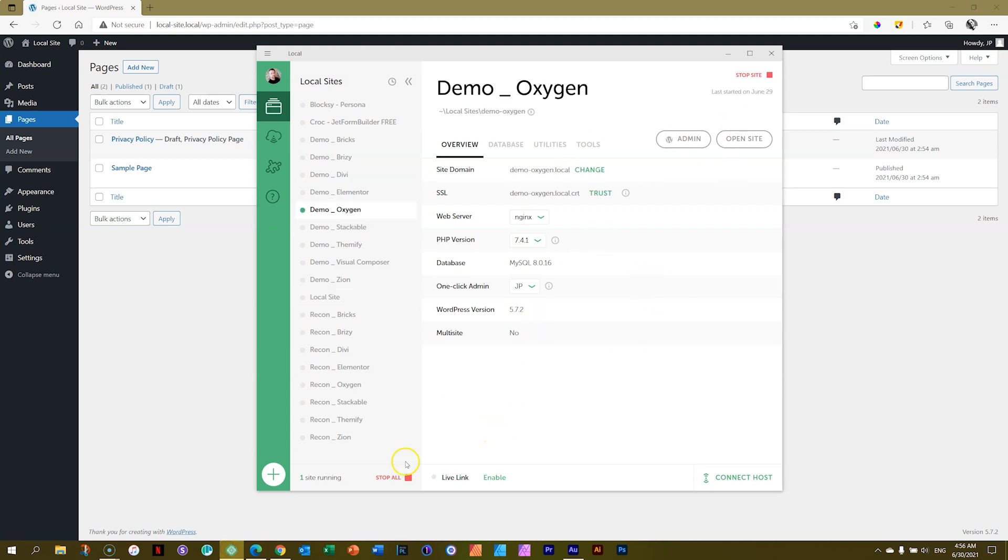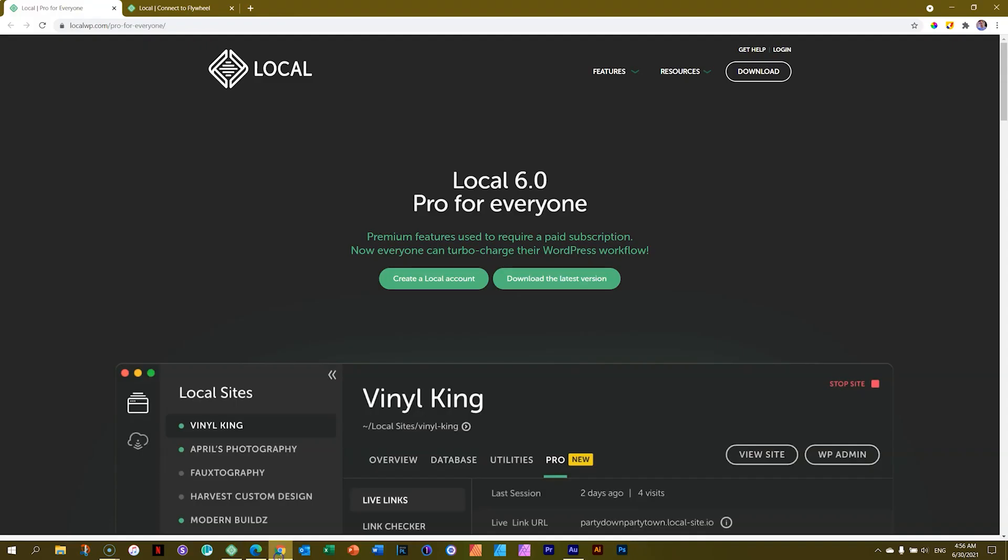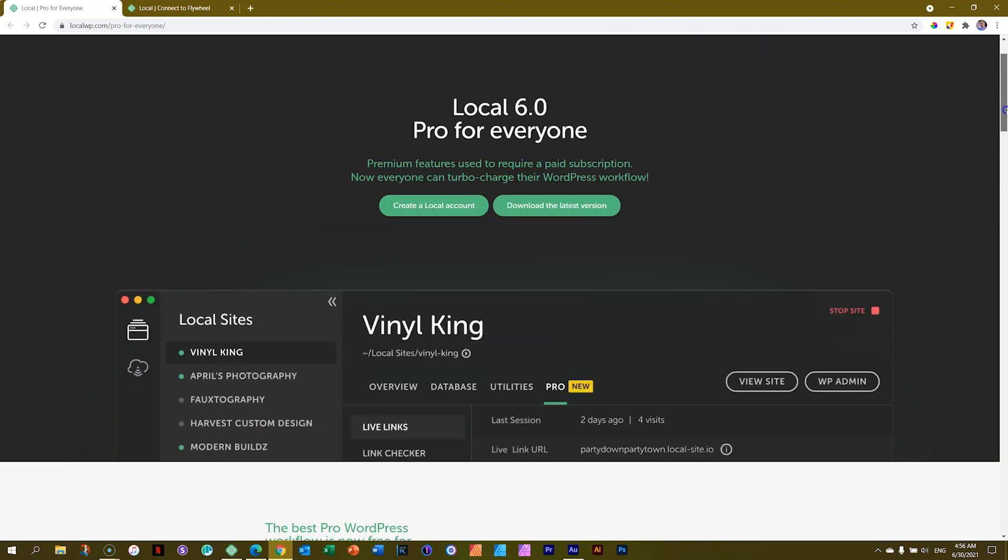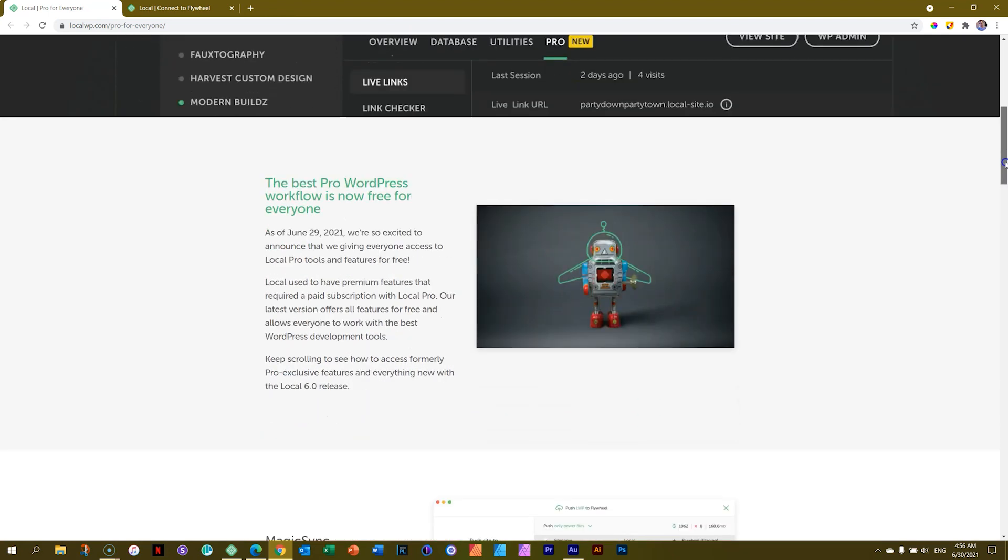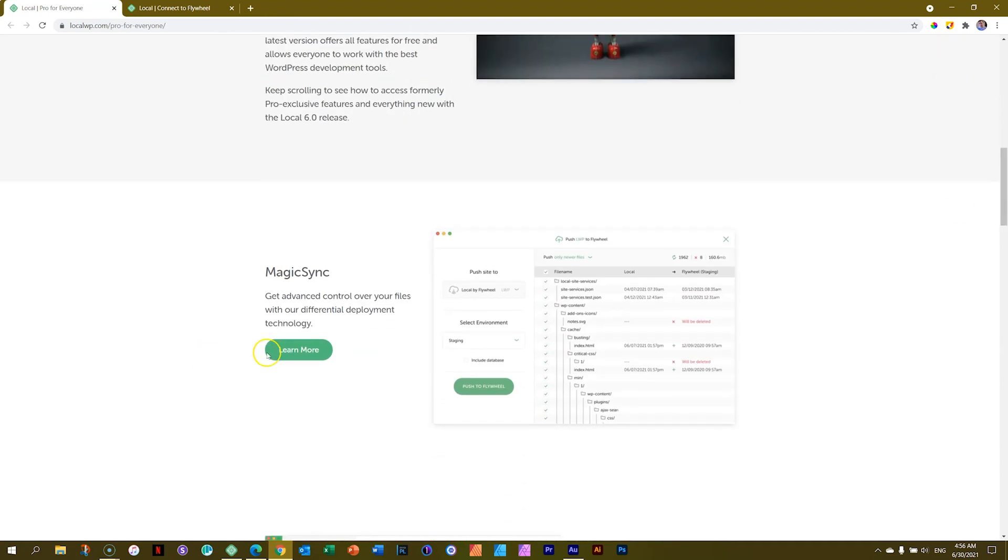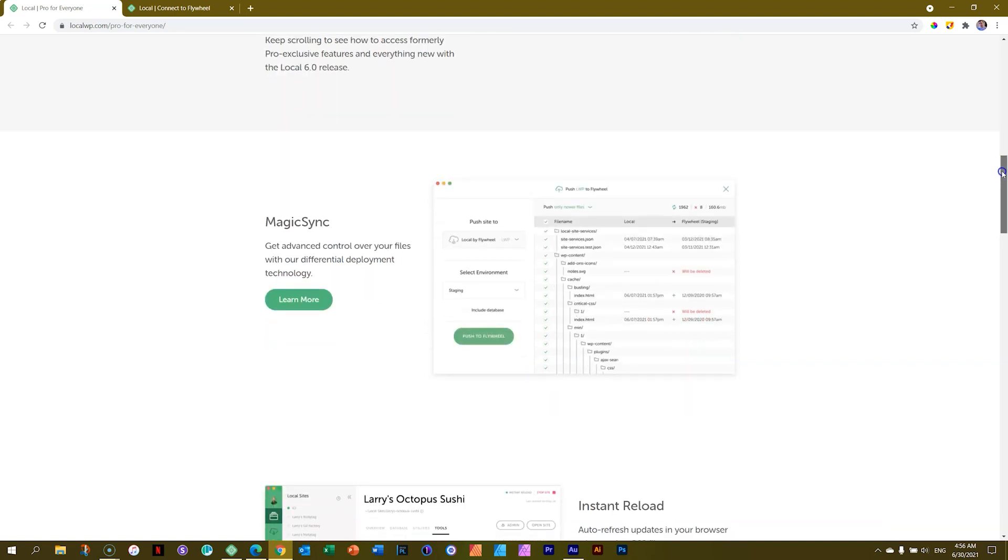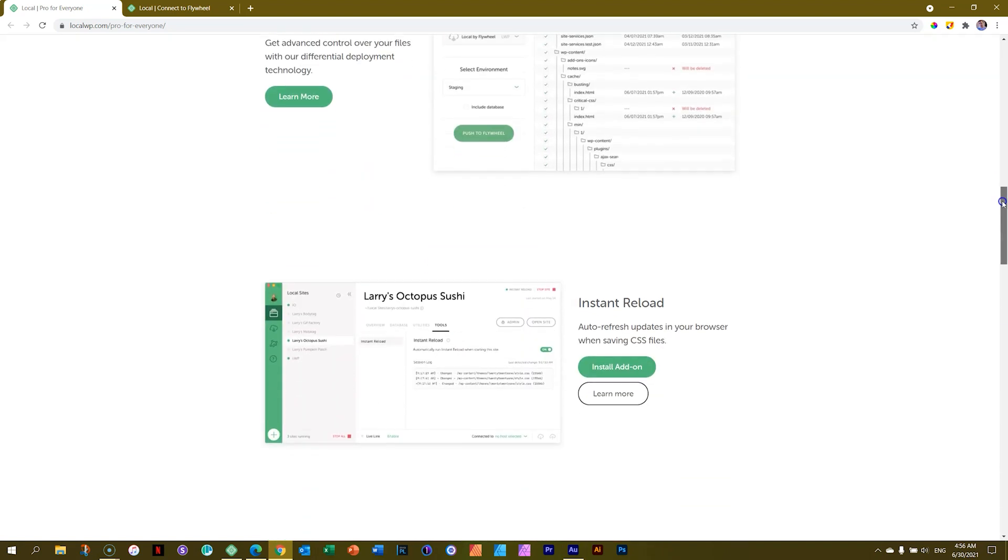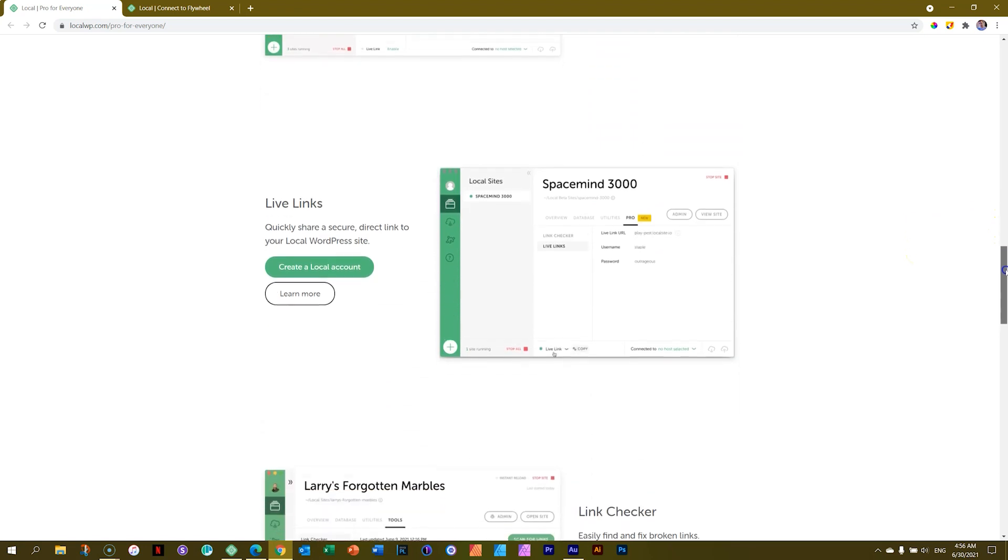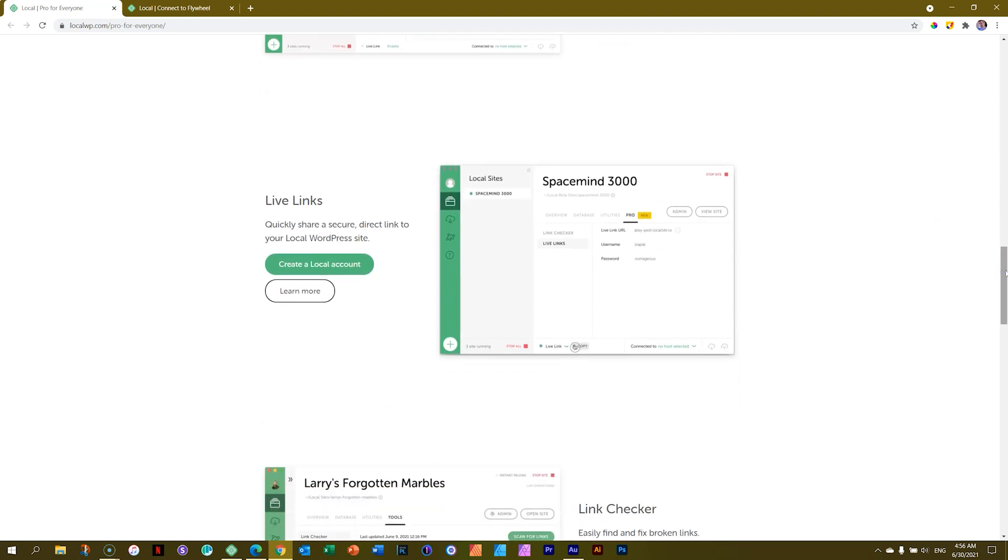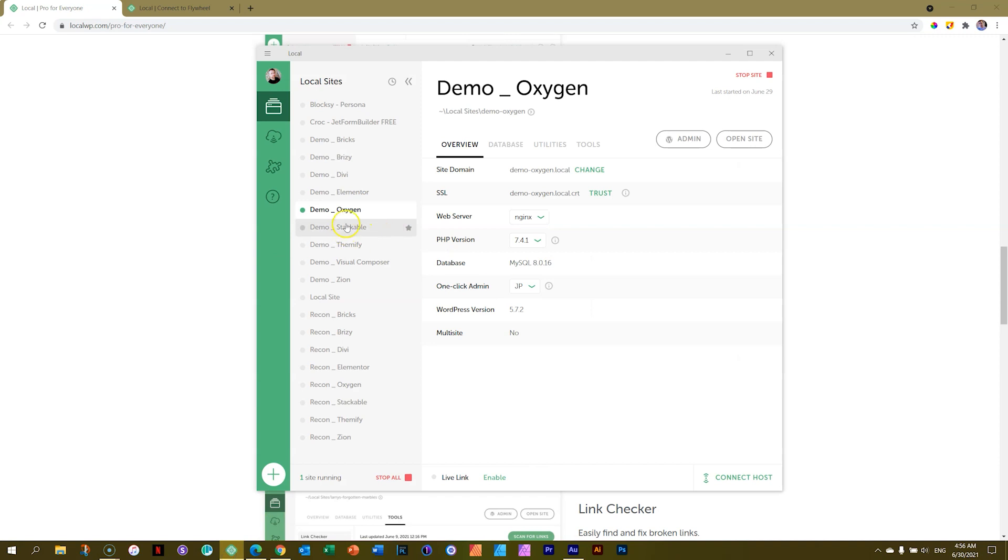Everything here. Now, what do these pro features all mean? Now, in many cases, you're not going to be using them. MagicSync allows you to do some different deployment technology. Instant Reload is for people who are using CSS files. Live links are pretty useful. Let's go over here to this demo Oxygen. You see here at the bottom, Live Link. When I click Enable, this used to be a pro feature.